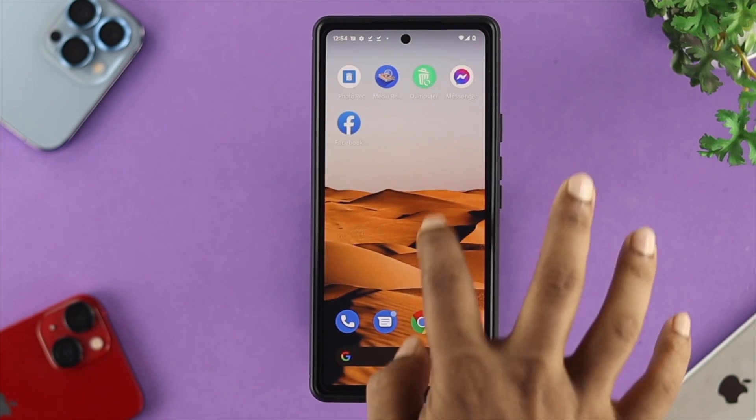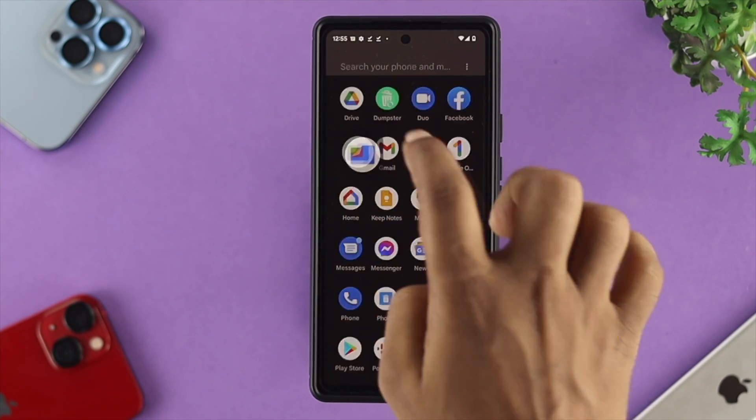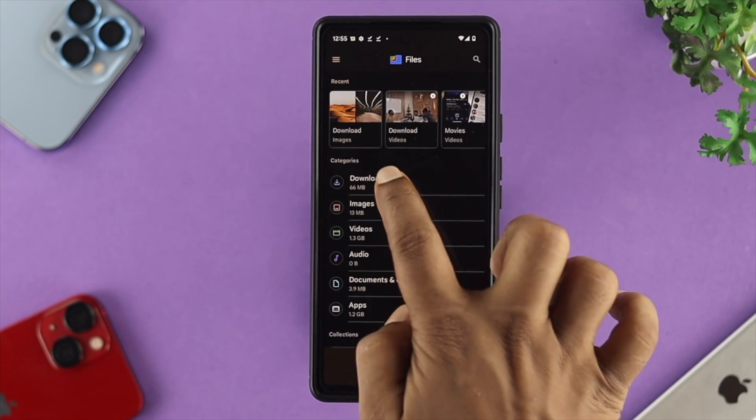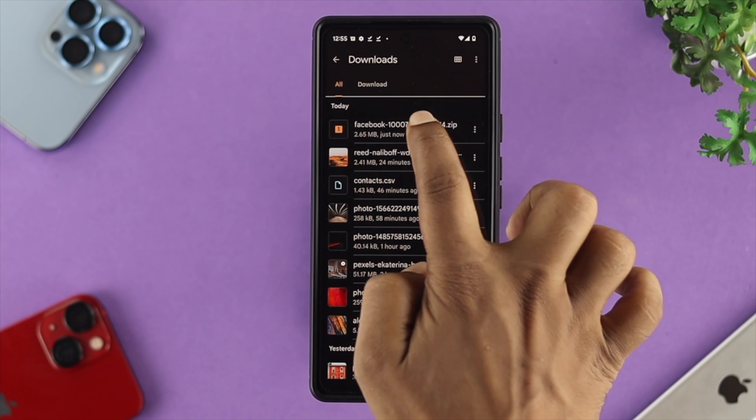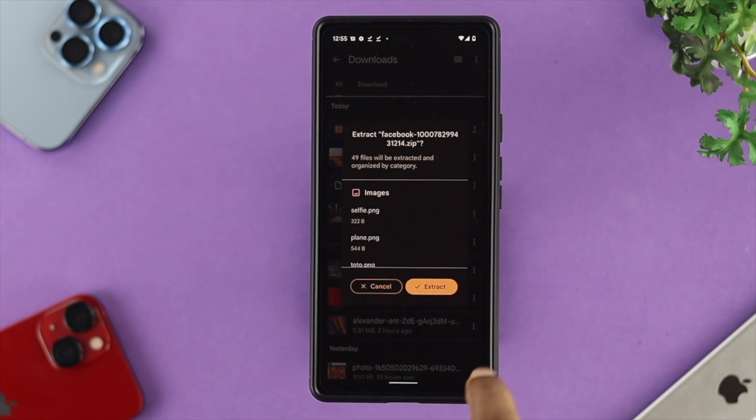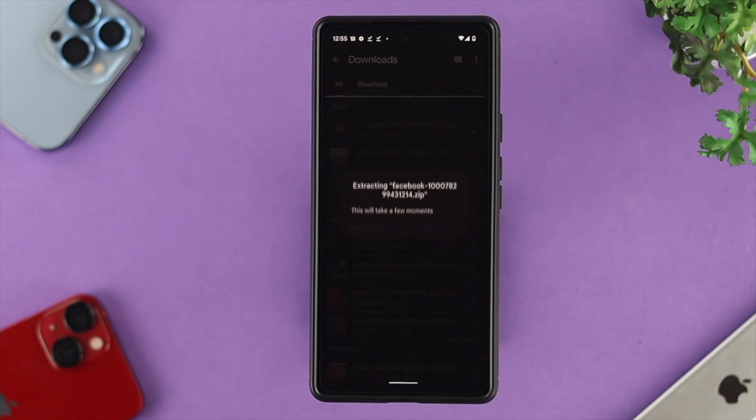Just open up your file. Tap on downloads, then choose your Facebook from here and tap on extract.